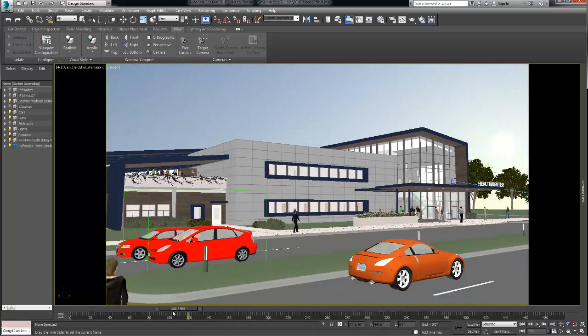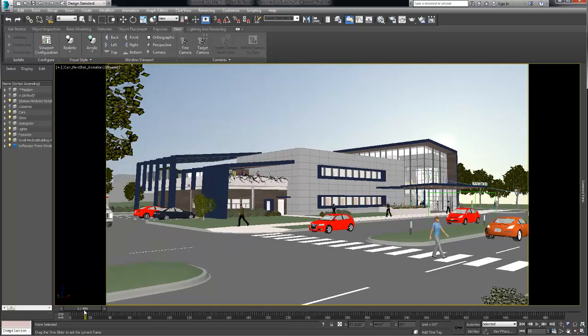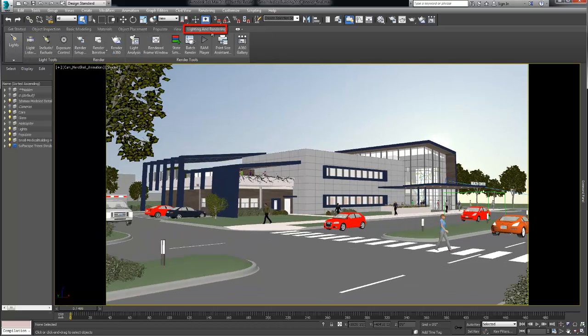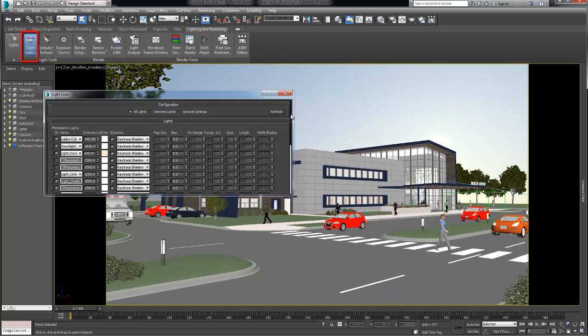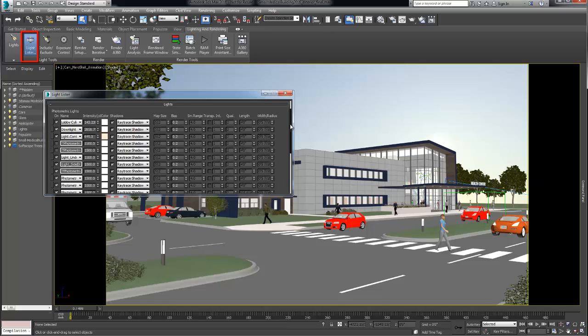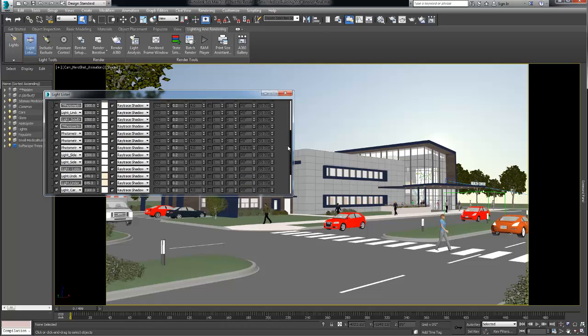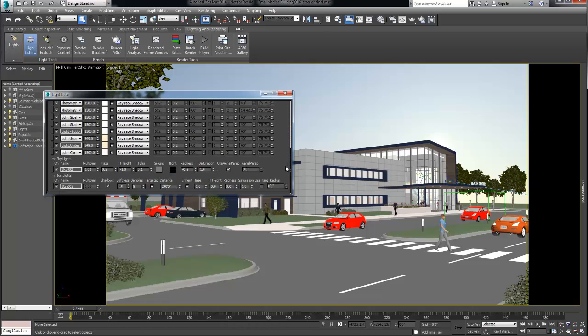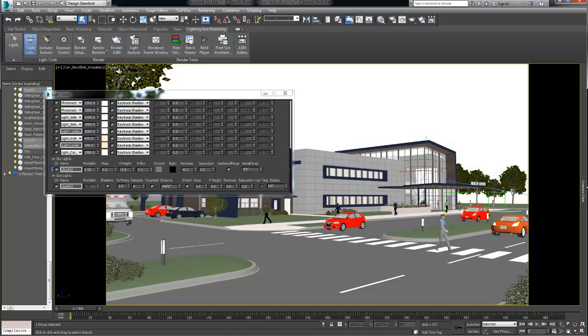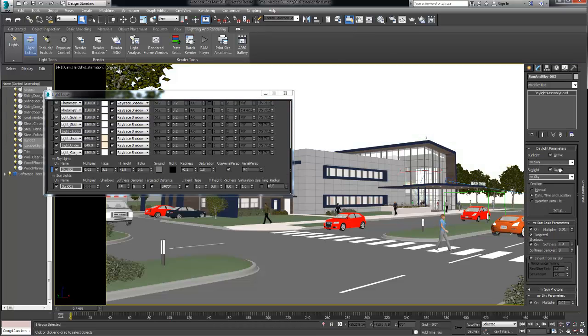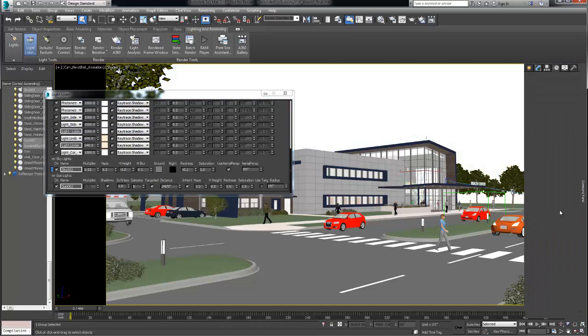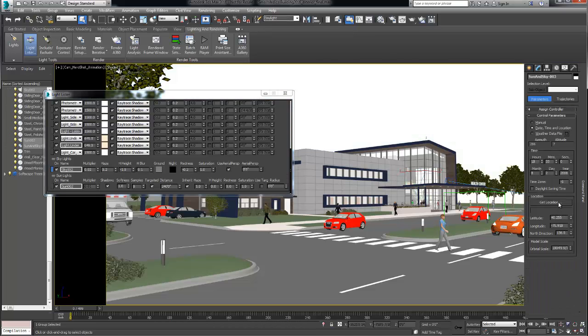Finally in the last tab lighting and rendering we fine-tuned the lighting of the scene. Using the light lister help us select the various lights in our scene and make adjustments. For example we can easily select the daylight system and change the time of the day.